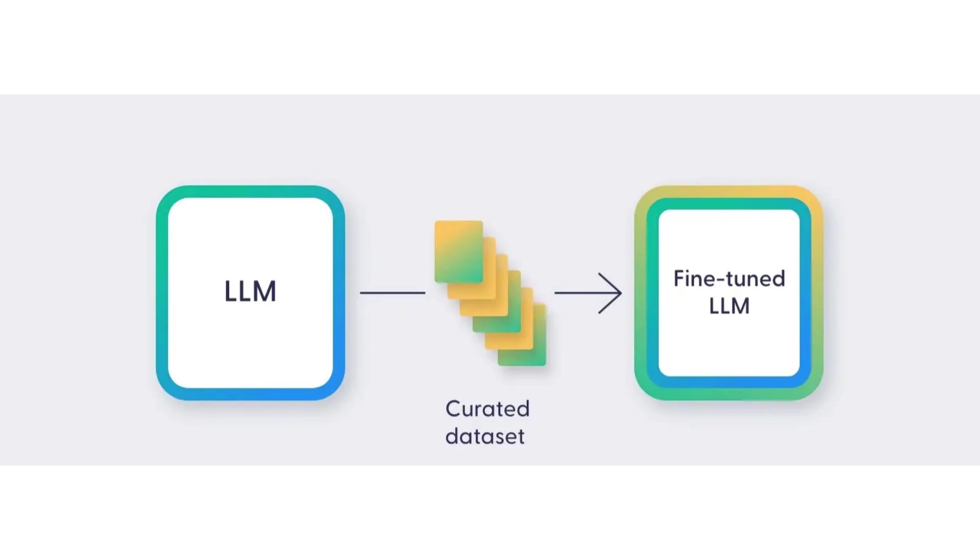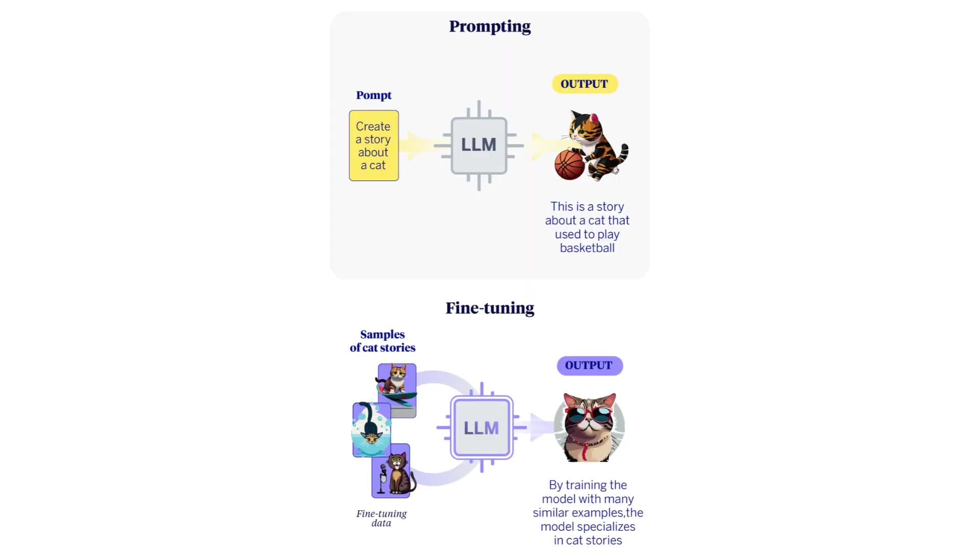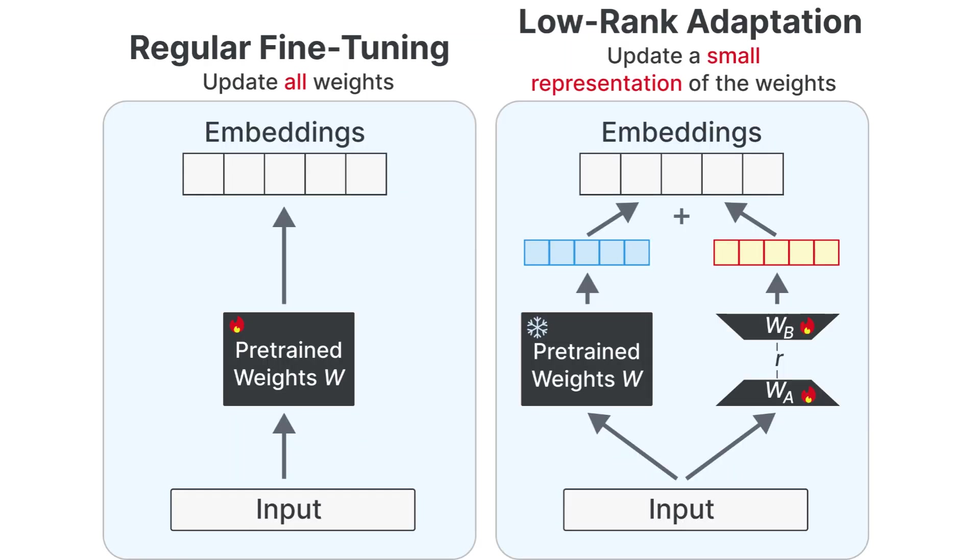There are two big flavors of customization today. Full fine-tuning: you adjust all parameters of the model using your custom dataset. Parameter-efficient tuning (PEFT): Methods like LoRa and adapters tweak a tiny subset of parameters. PEFT is blowing up because it's cheaper and faster. You don't need thousands of GPUs, just a smart training setup.